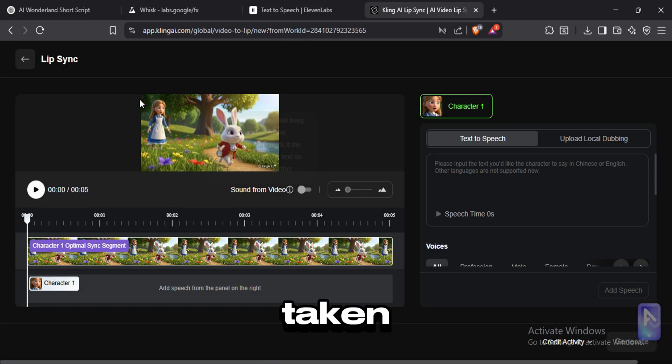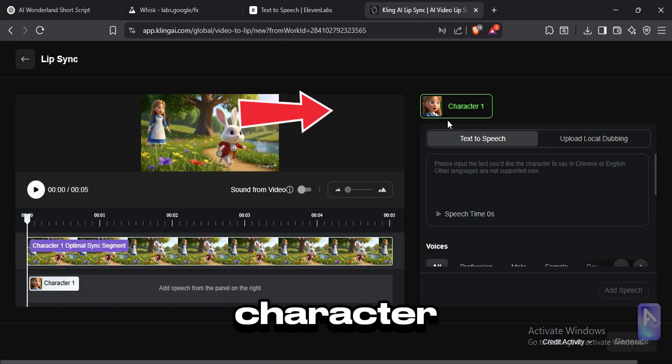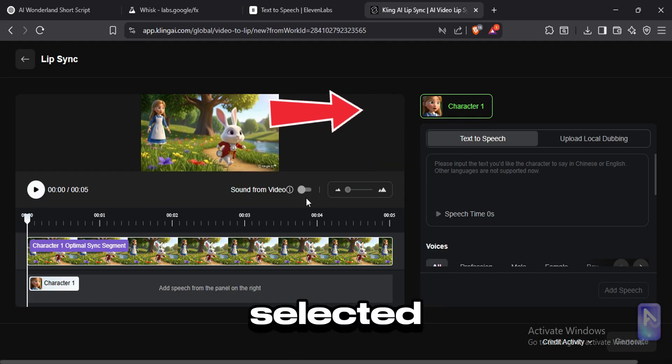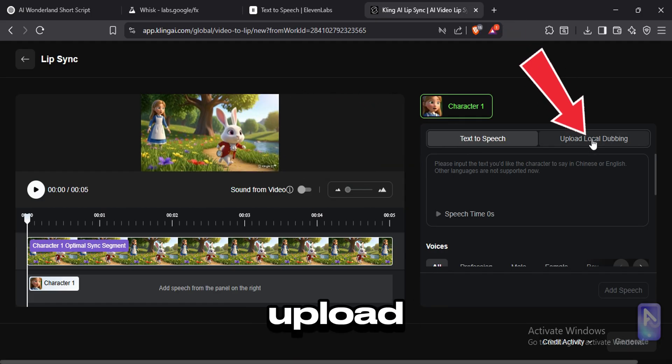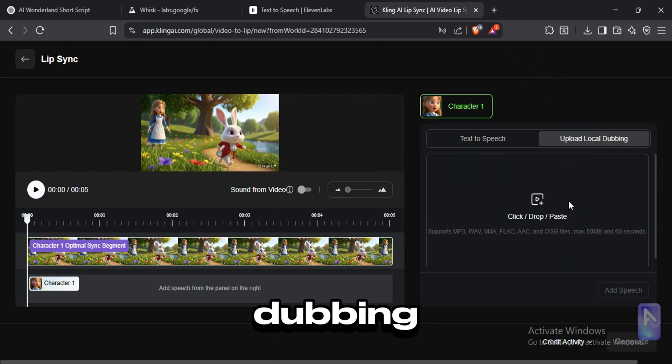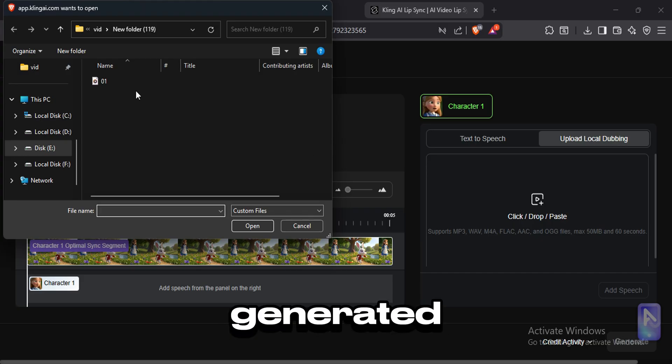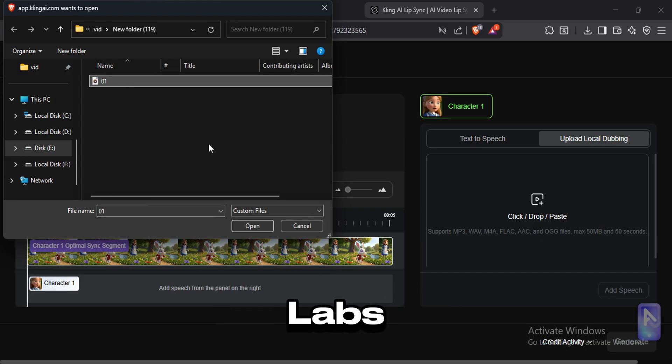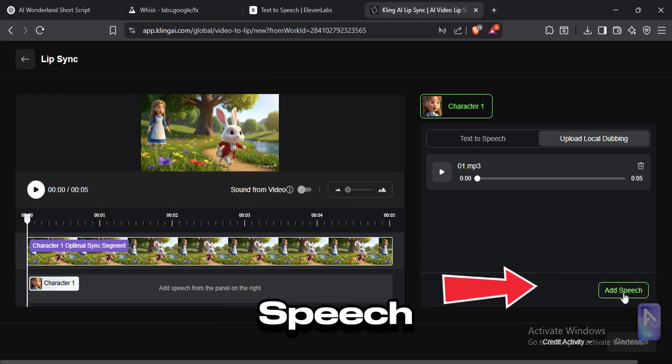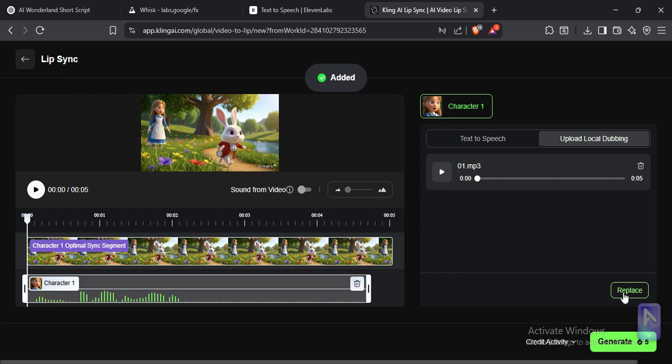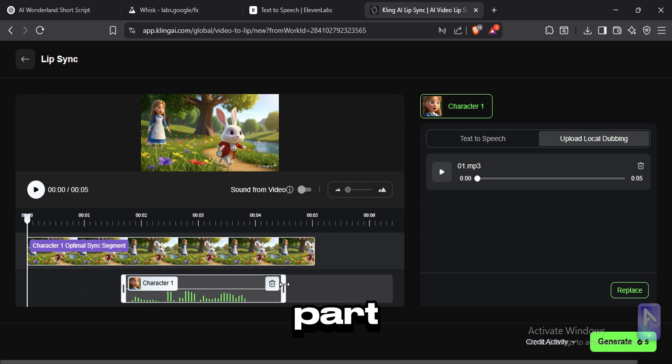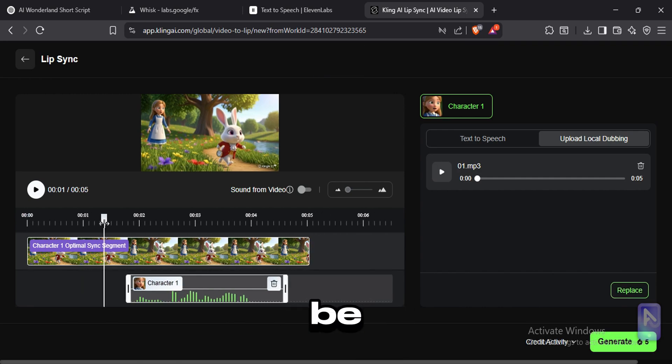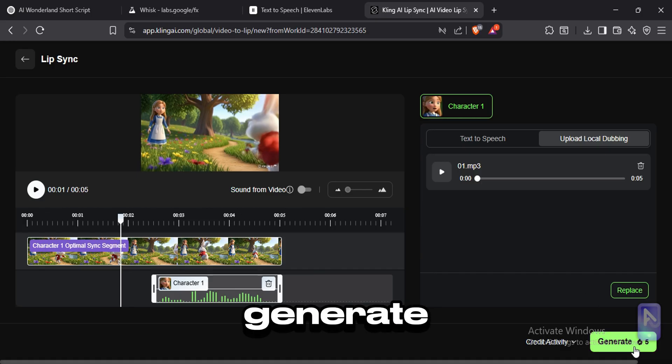Then you'll be taken to an interface like this. Make sure the correct character is selected. Click on upload local dubbing and add the related dialogue you generated from Eleven Labs. Click on add speech. Now place the speech on the part where you want it to be. After that, click generate.